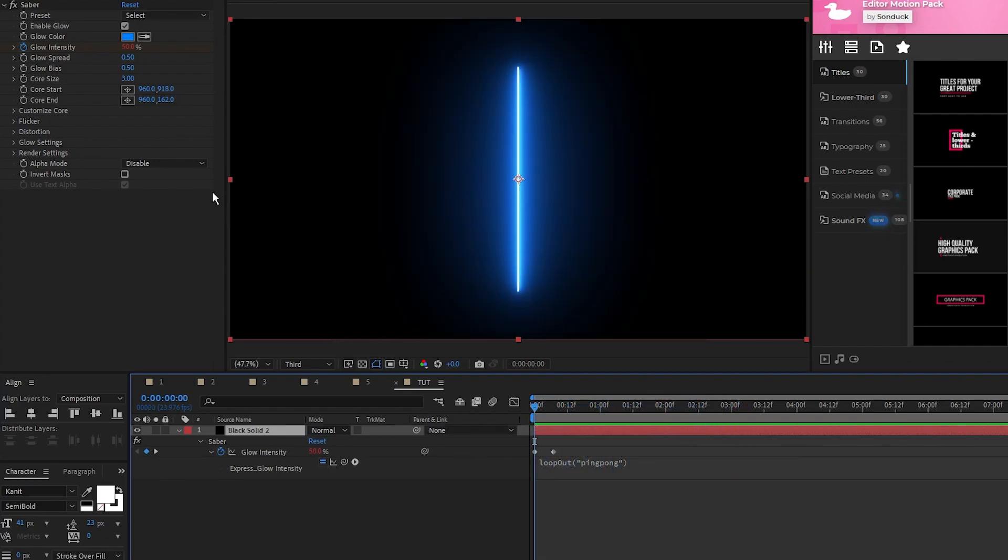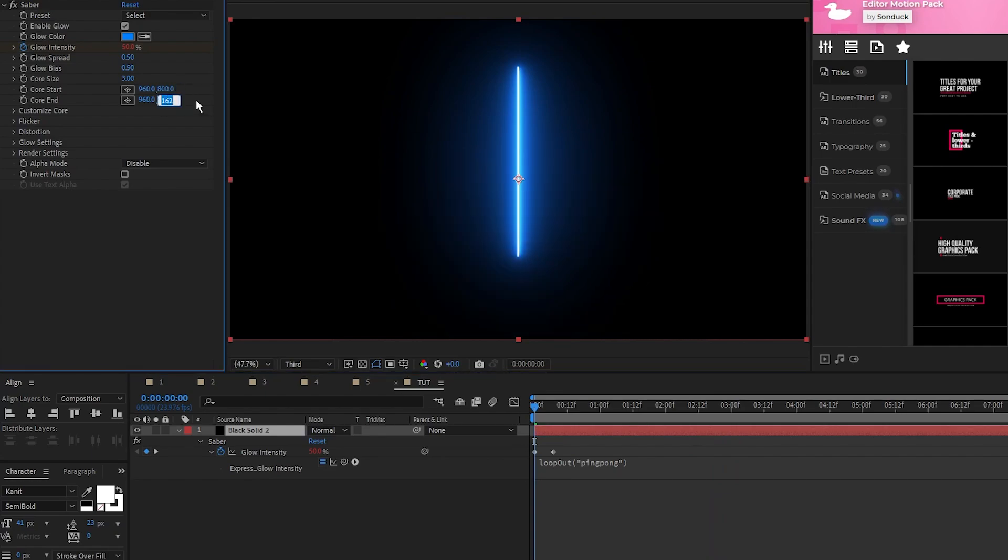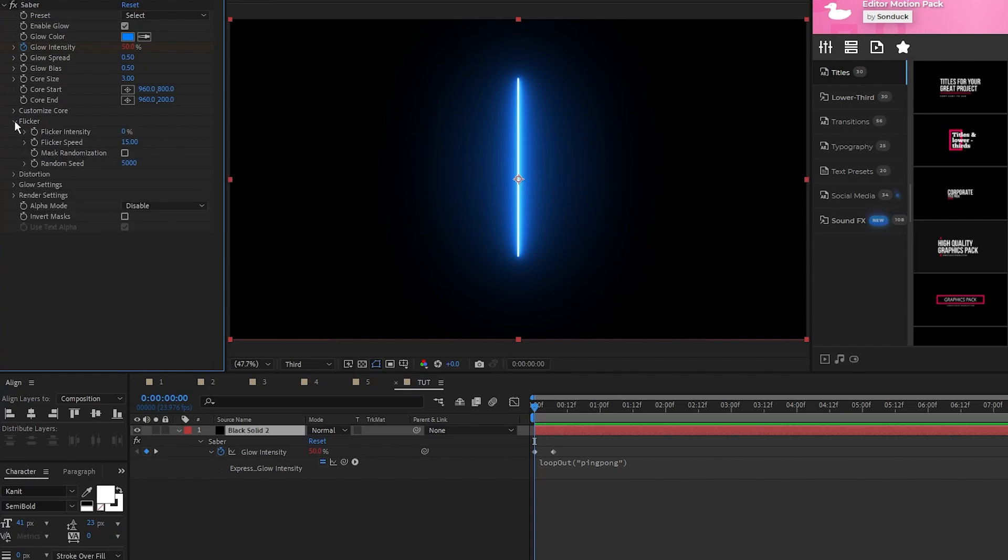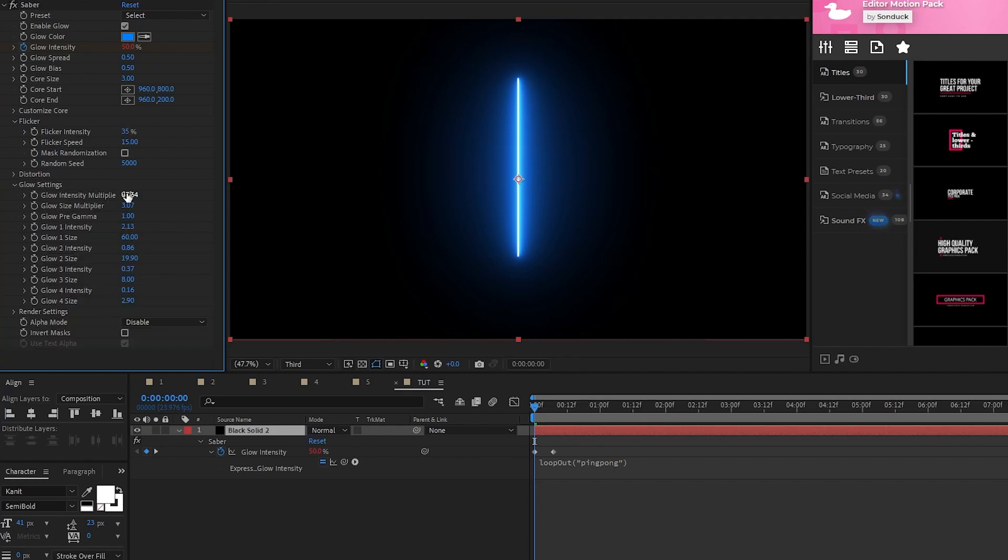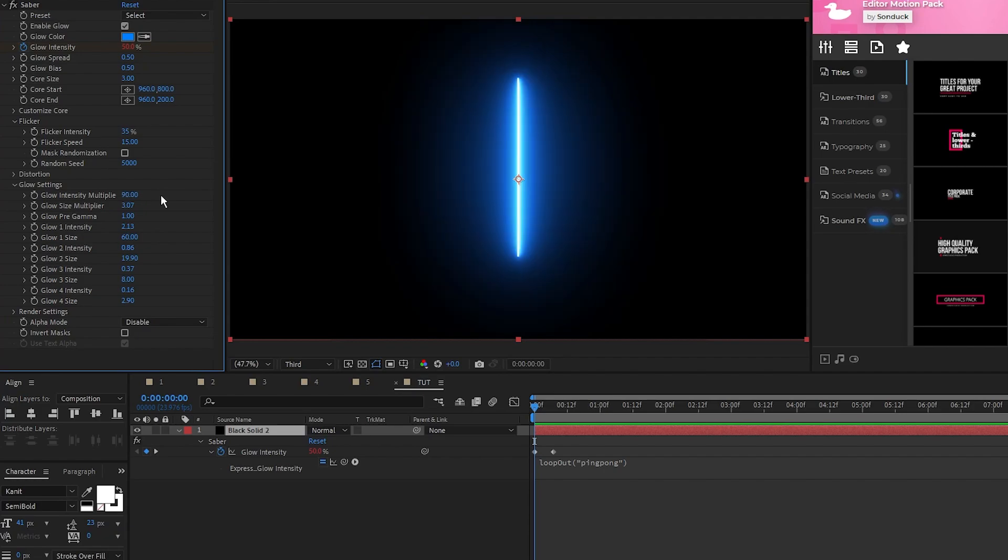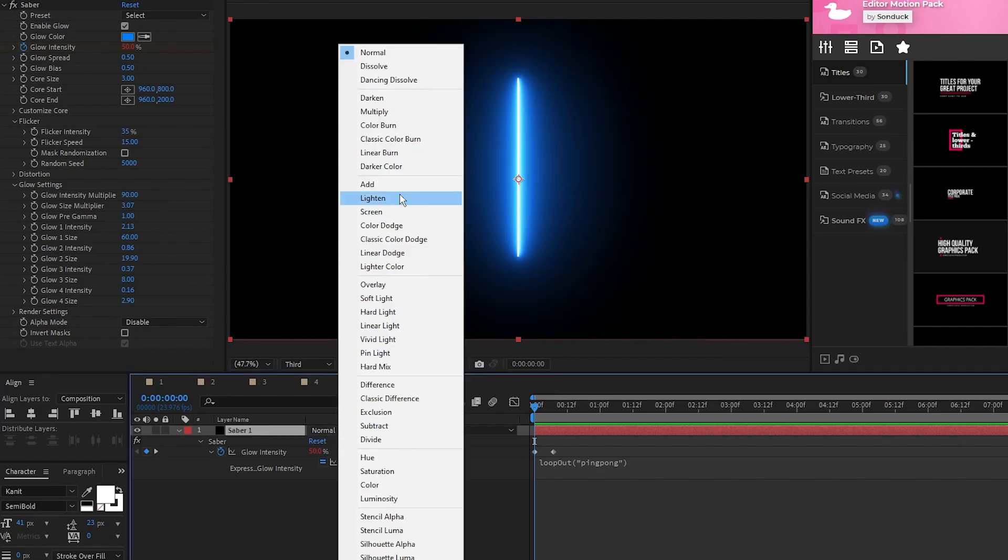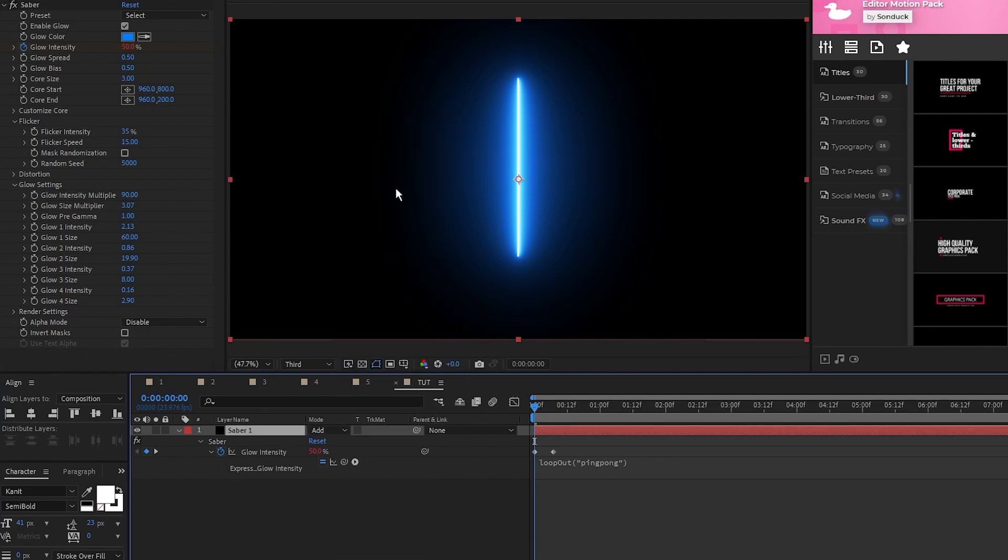Next, we'll bring the Core Start down to around 800, and the Core End up to around 200. We're doing this to leave some room at the bottom of the screen for when we add a reflection. Open Flicker Settings, set Flicker Intensity to 35%, open Glow Settings, set Glow Intensity multiplier to 90, and lastly we'll rename the layer to Saber and set its Mode to Add. We have our main Saber complete.